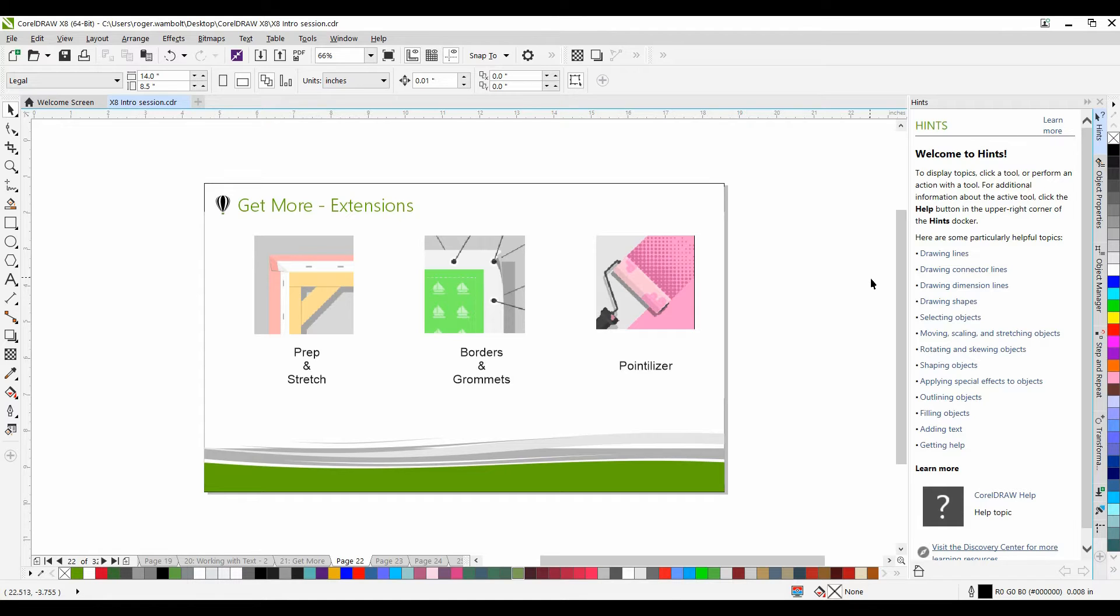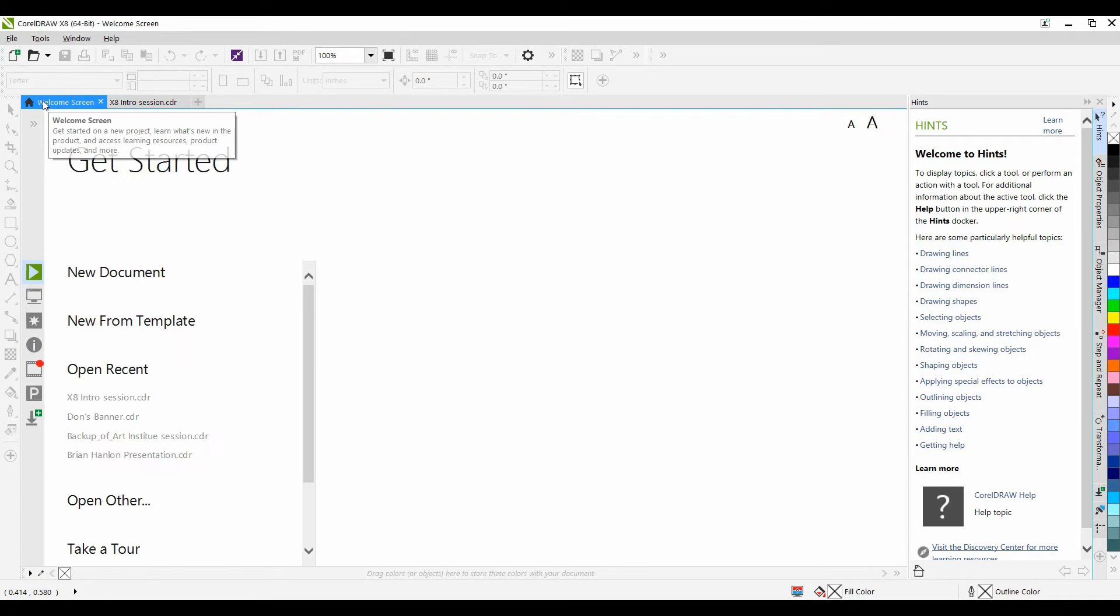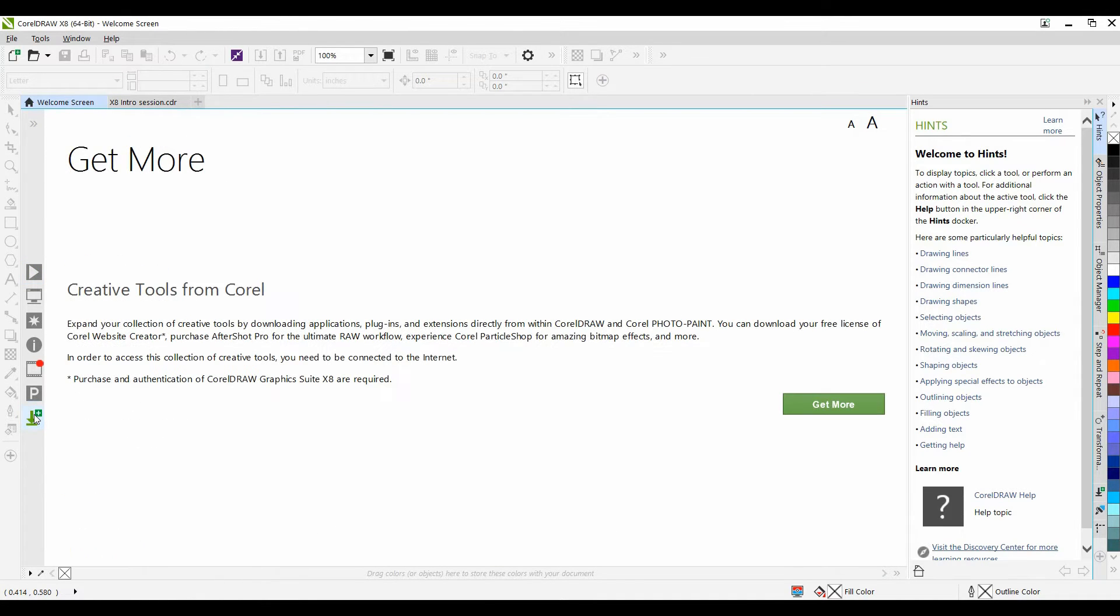To access this Docker, it can be done in a number of locations. Probably the easiest way is to go to the Welcome screen, click on the Get More tab, and then select Get More.